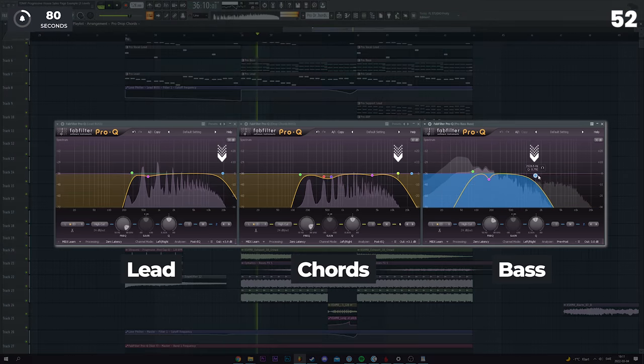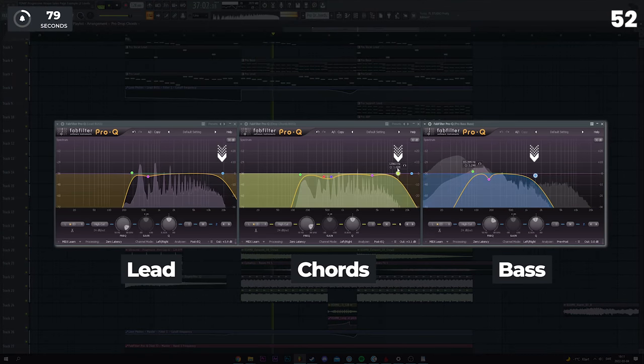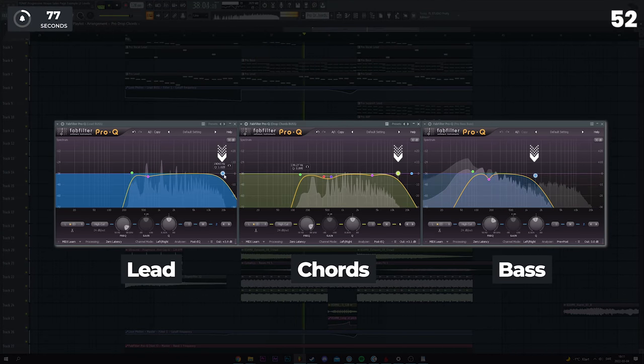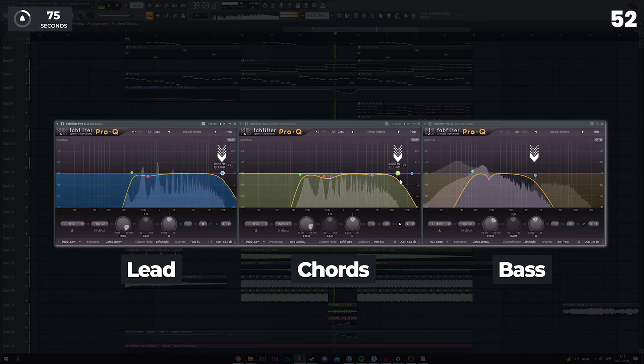Learning to properly cut out high-end frequencies of sounds like the bass, chords, etc. can dramatically make your mix cleaner.